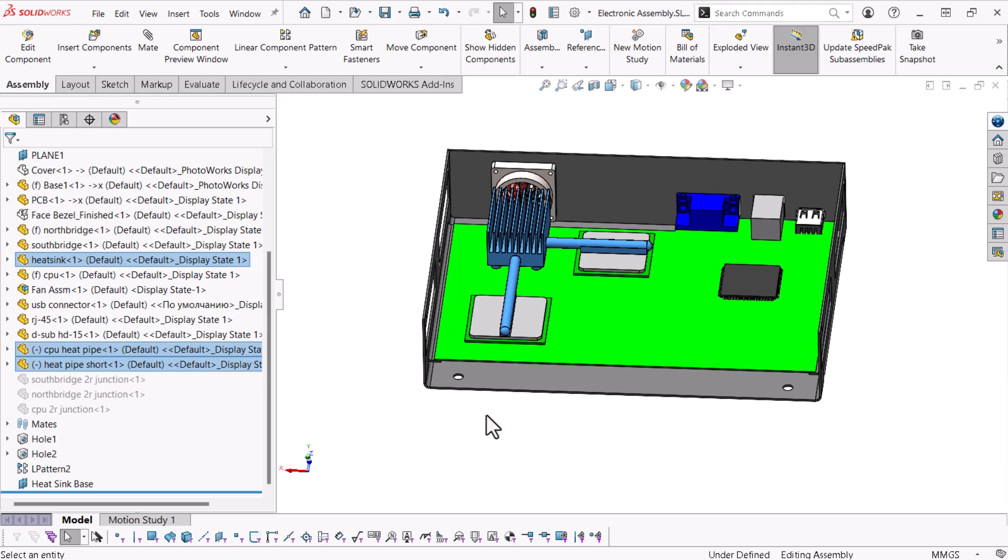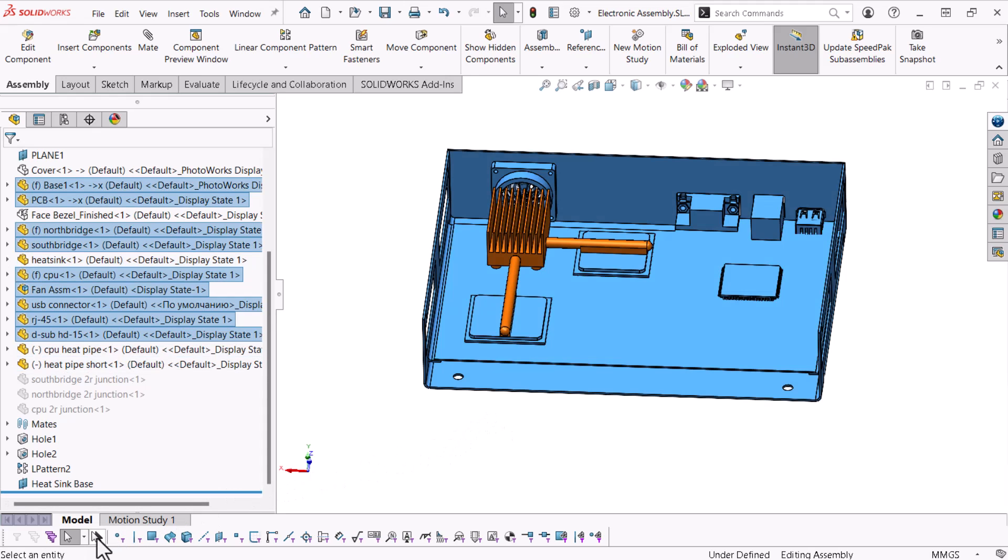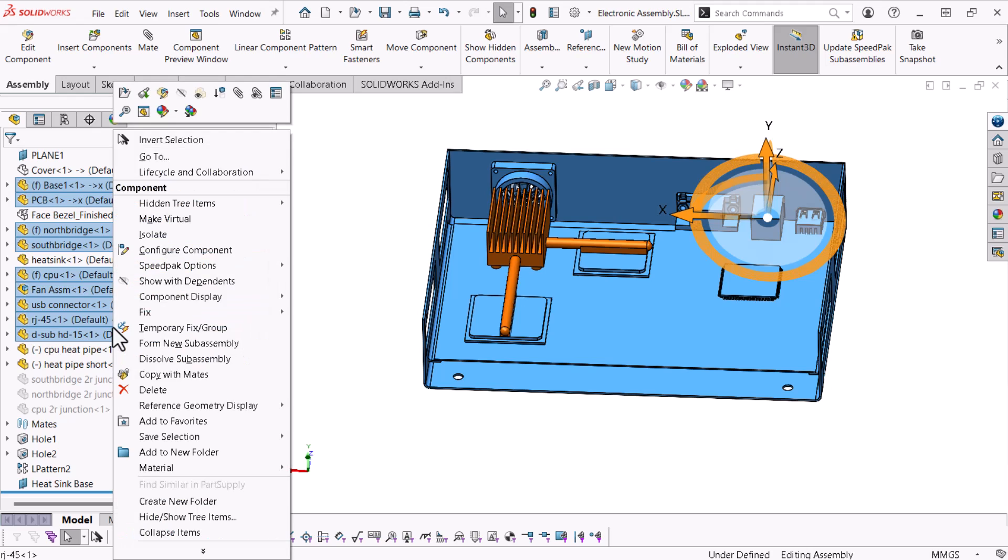Now, I'll click Invert Selection from the selection filter bar, right click and select Hide Components.